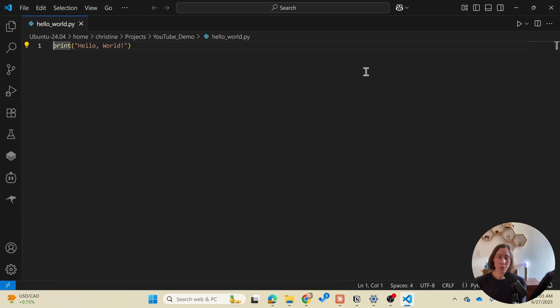So we're up and running now. Anytime we want to use Claude code to write code we open up Ubuntu type the word Claude hit enter and we're good to go. All right thanks for watching and have a great day.